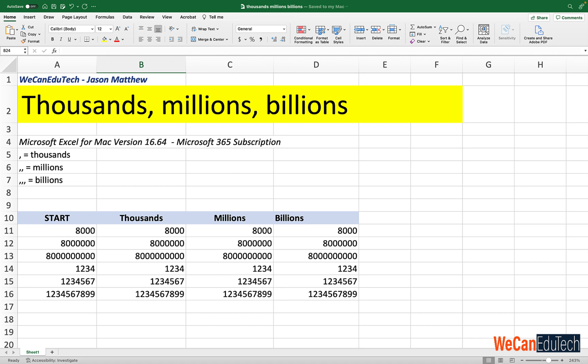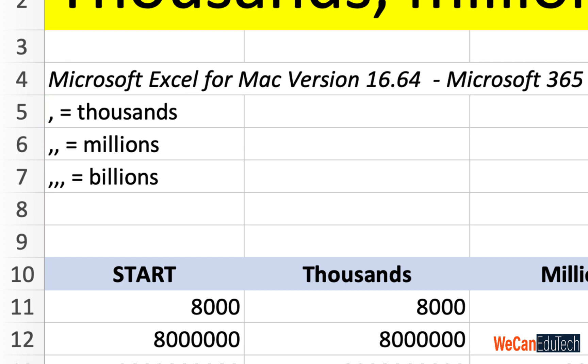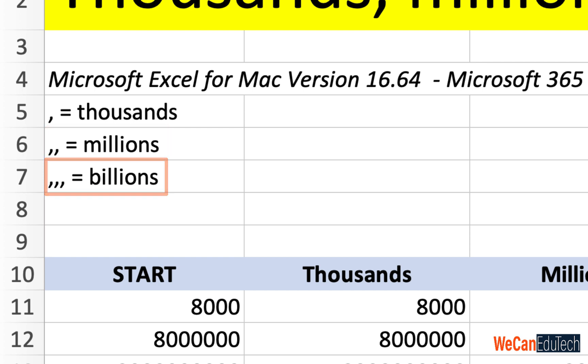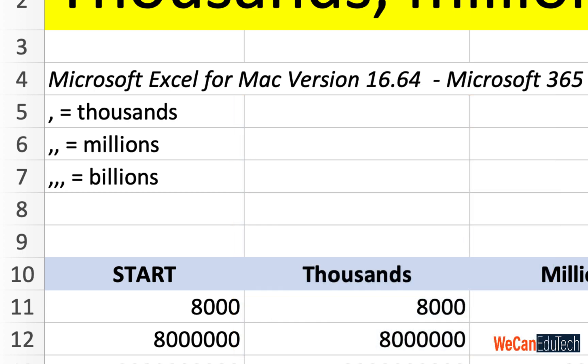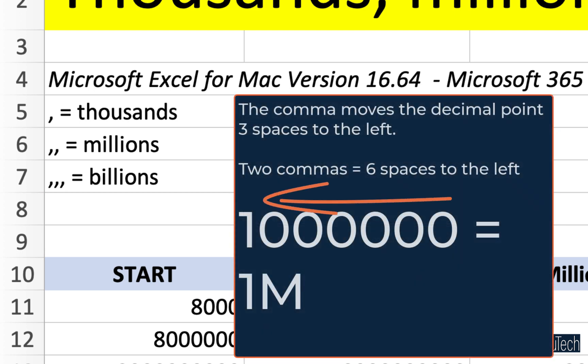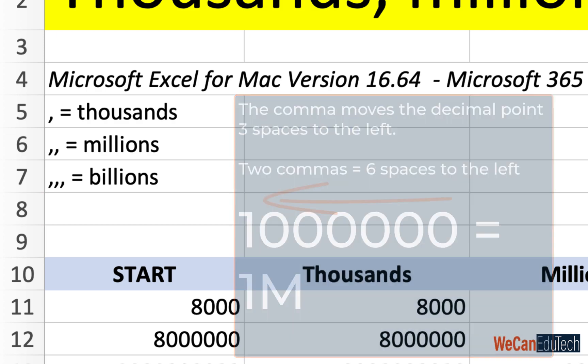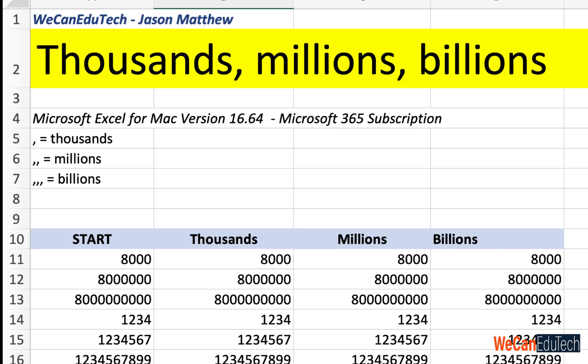So the trick with getting thousands, millions and billions is that you use custom formatting and you use the comma. If you have a number in custom formatting followed by one comma, that will represent thousands. If you have two commas, it's millions and three commas is billions. And basically what a comma is doing in custom formatting is moving the decimal point of the number to the left three spaces. So one comma, you move the decimal point three spaces, two commas will move the decimal point to the left six spaces and three commas will move the decimal point nine spaces to the left.